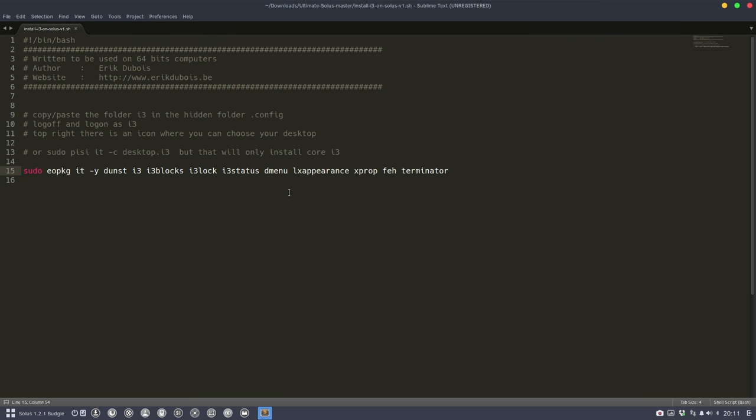D-menu is your menu system. LX appearance to change your wallpaper. Xprop to know what the name is of your wallpaper. Variety is for your wallpapers changing and terminator is to have another terminator terminal. One is gnome terminal in the settings for budgie and I've chosen the terminator to have that one in the other one.